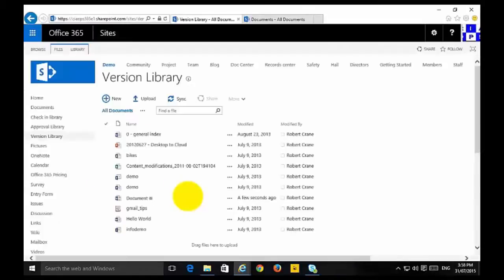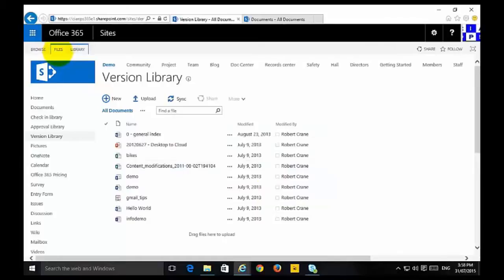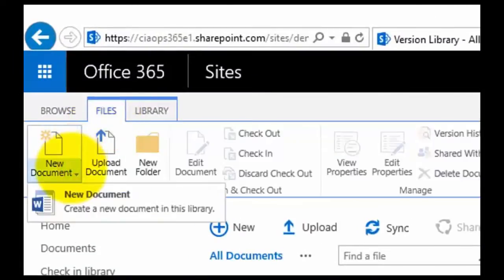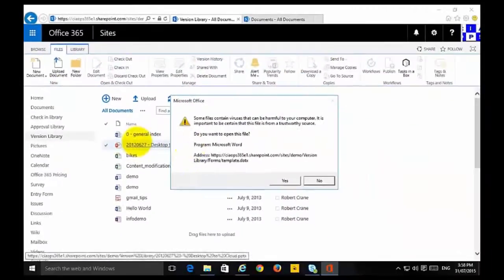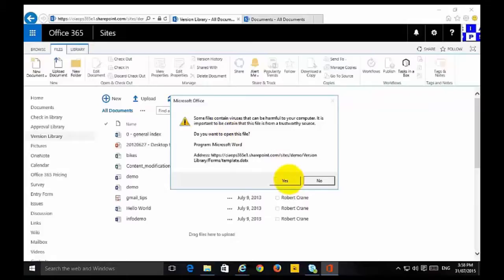Not really adding any sort of template to it. The other way we can do it is to go up to the Files option at the top, where we can select New Document. Under New Document, we've got the option to create a new document in this library. We select that and it's going to prompt us to open up our Word or Office document to create that.